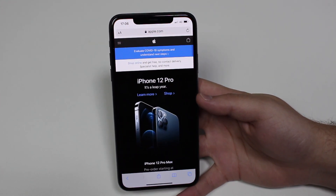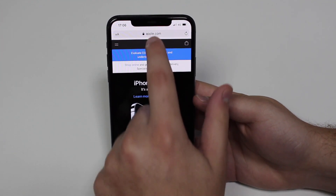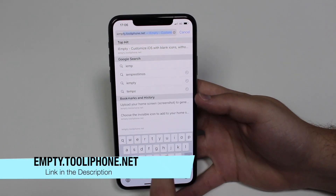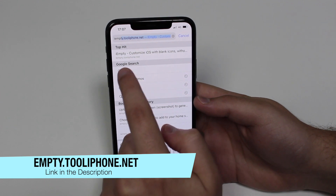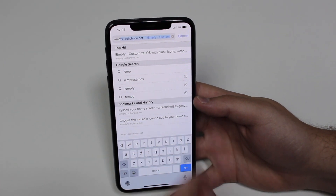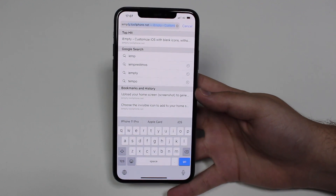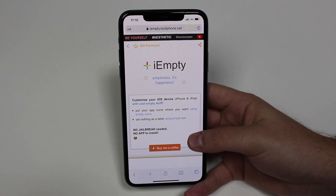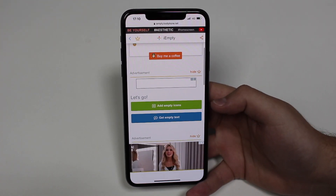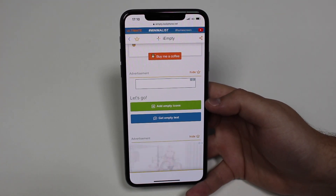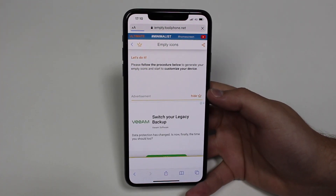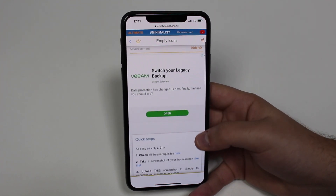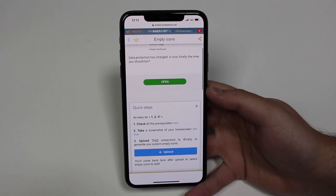Now open Safari and go to this website which is going to do the magic part. The website is IMT.tooliphone.net — I'll have the name on screen and the link in the description. As soon as the page loads, scroll down and go to Add Empty Icons and tap on that. This website is a little cluttered and not really well laid out, so just follow me because you may get lost very easily.